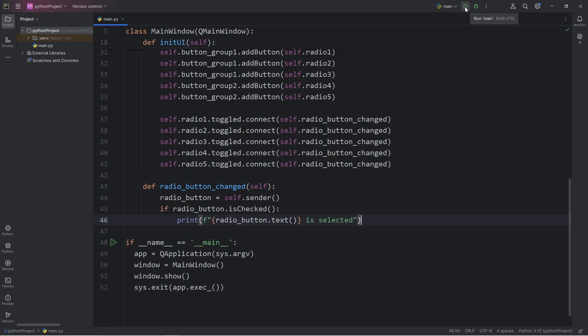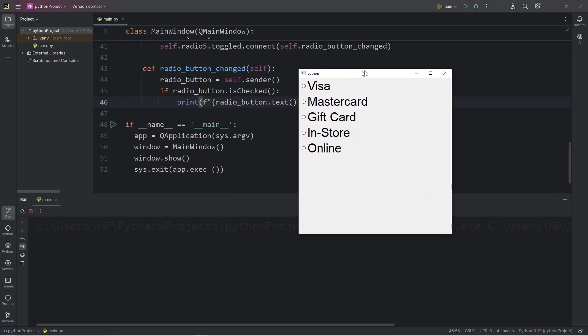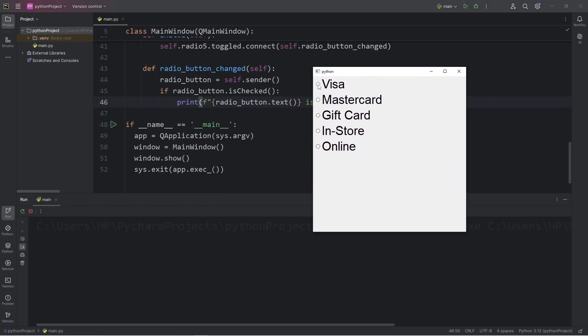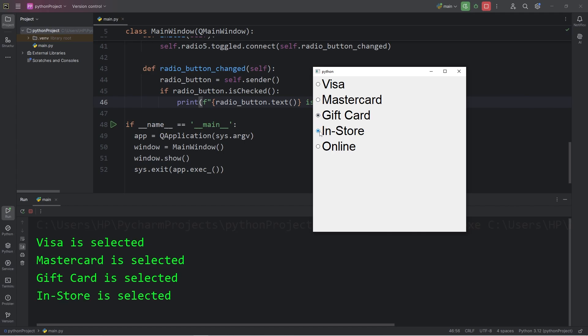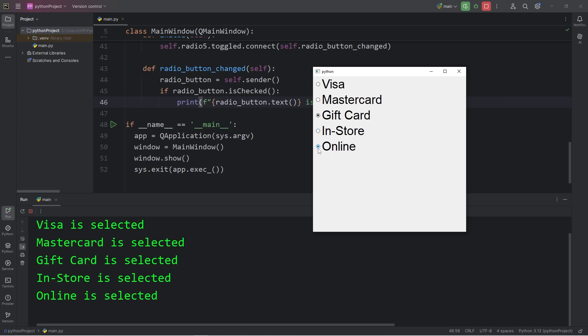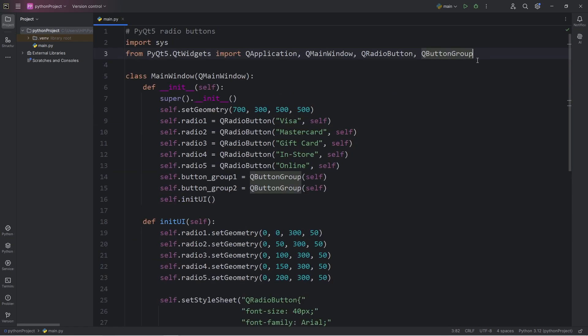All right, then let's see if this works. Let's select Visa. Visa is selected. MasterCard is selected. Gift card is selected. In store is selected. And online is selected. That's how to determine which radio button was selected. Which one is the sender? Which one sent the signal? All right, everybody. So that is an introduction to radio buttons in PyQt5.